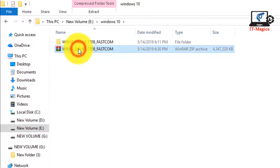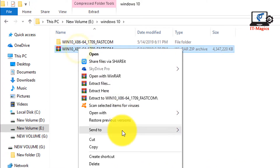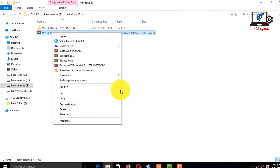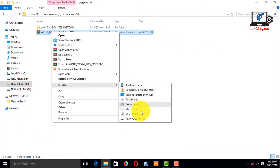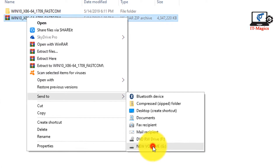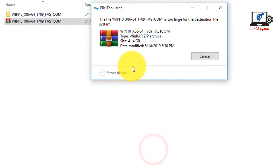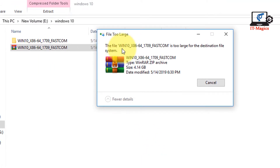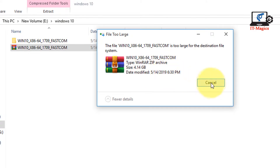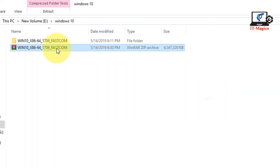You can see this is my file in zip format. When I try to send or copy the file into a USB pen drive, it doesn't work. It says that the file is too large for the destination file system.